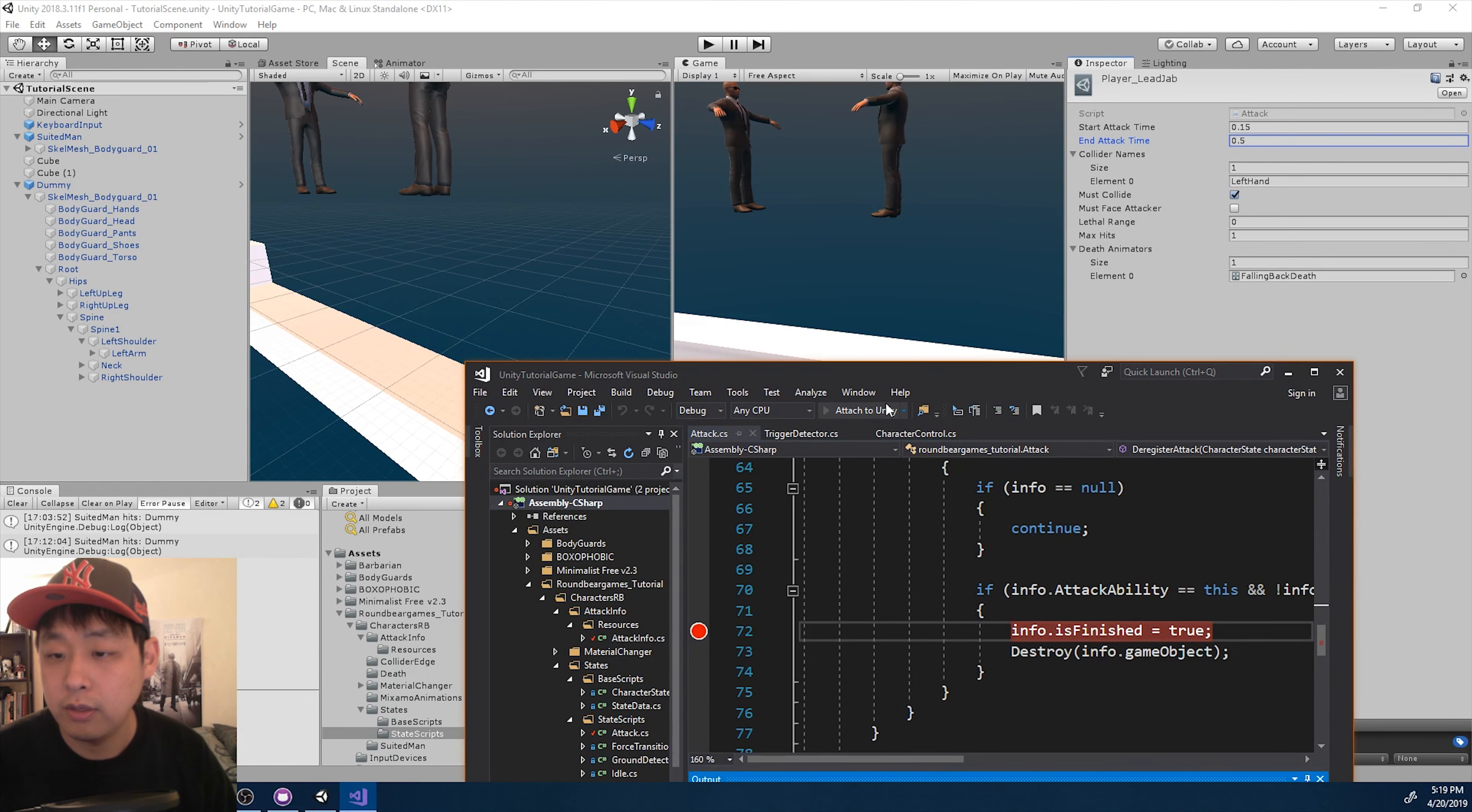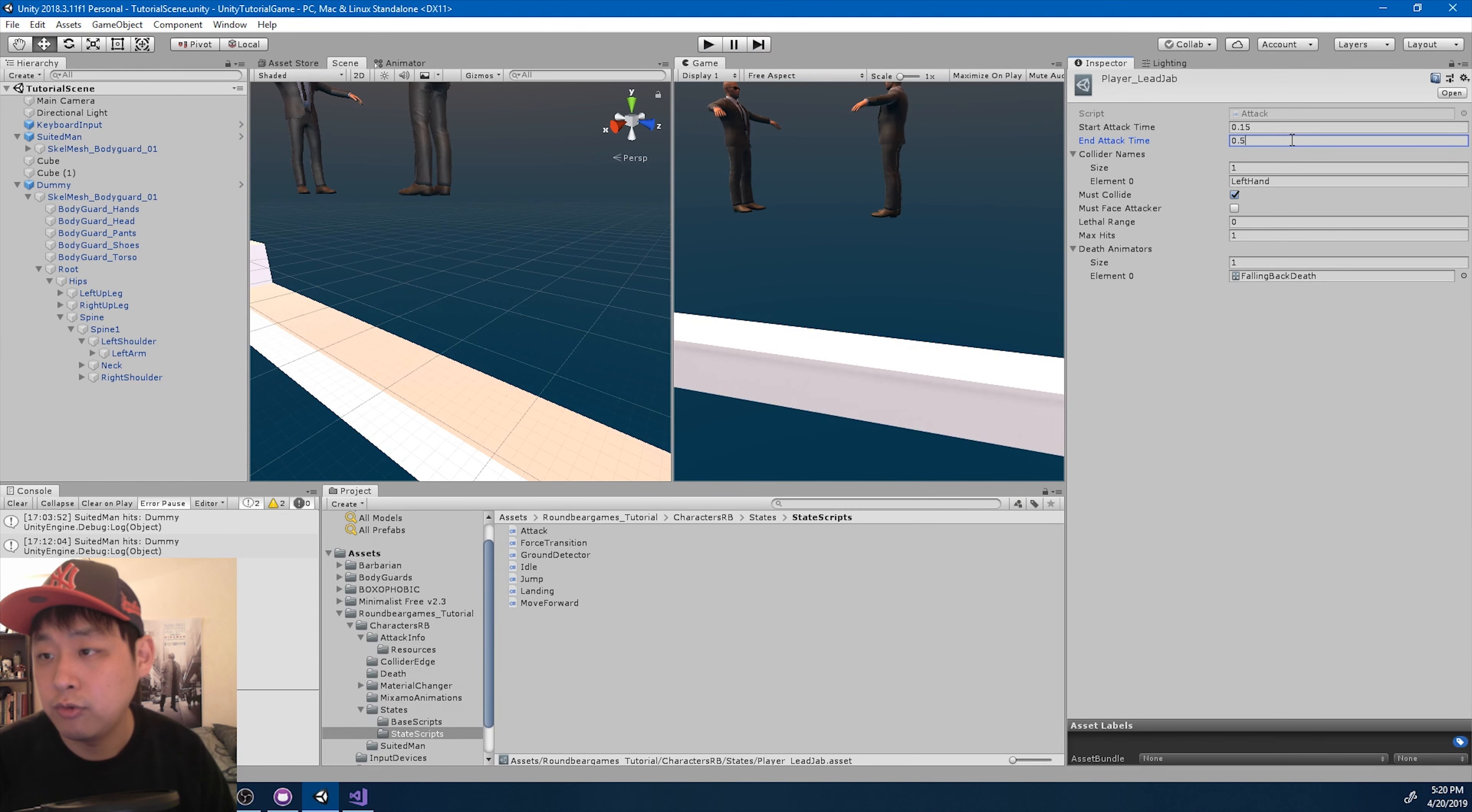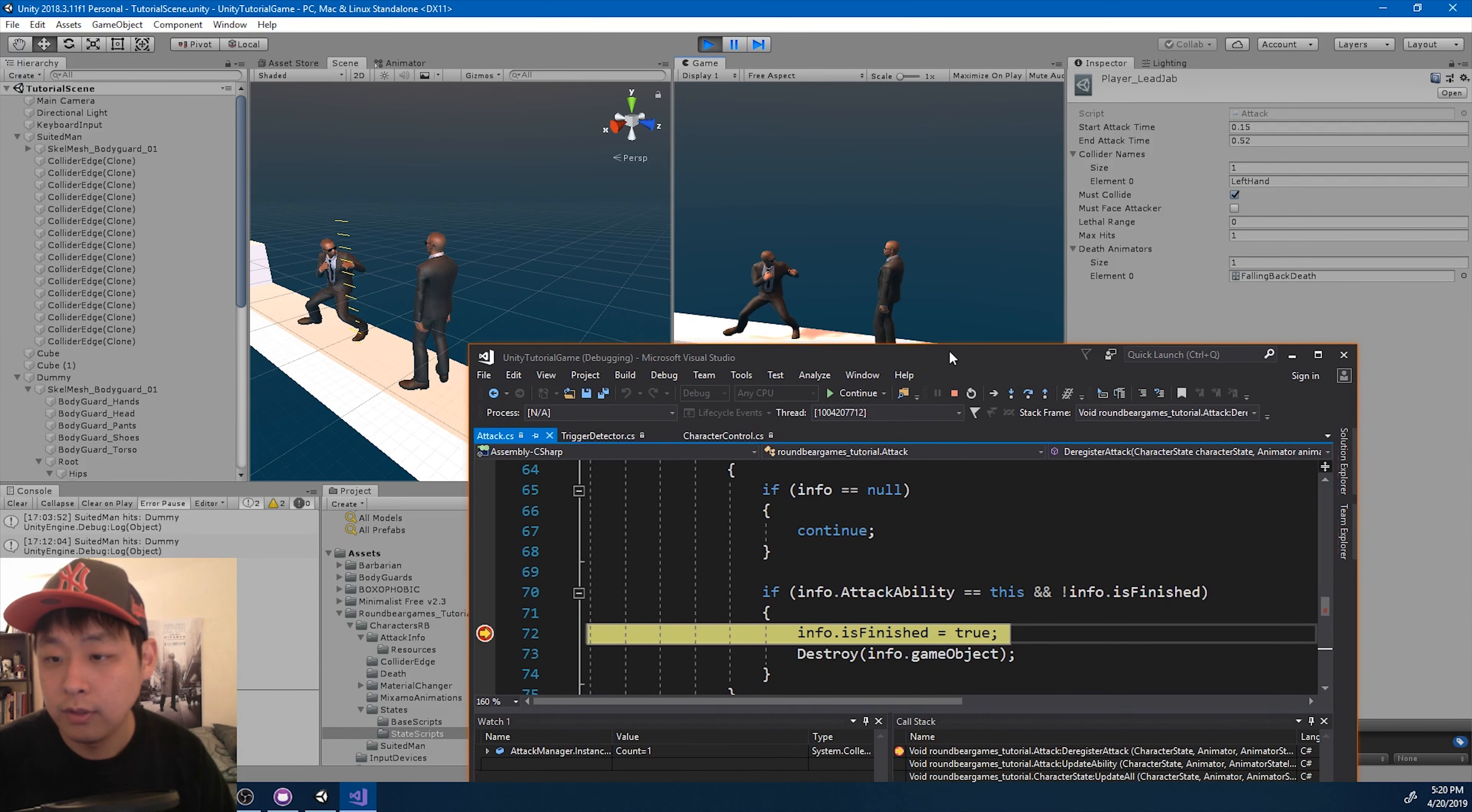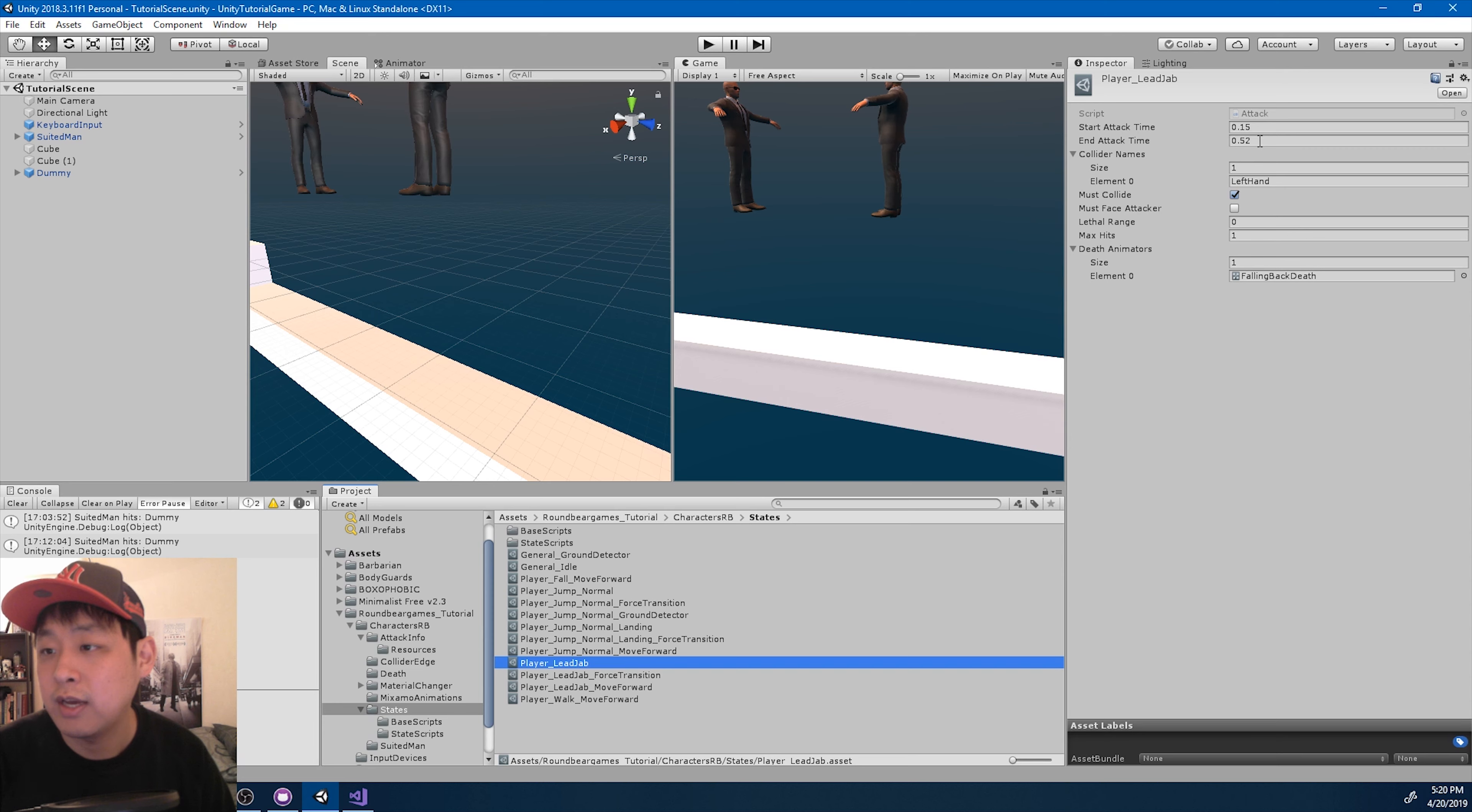Let's play again. Okay. So 50% is where he pulls the punch a little bit. I think I want 52%. Just a little more. Okay. Okay. I like that a little better. So exit play mode. And let's save the scene.